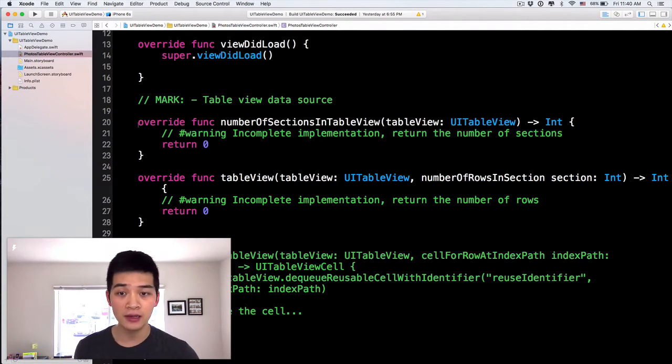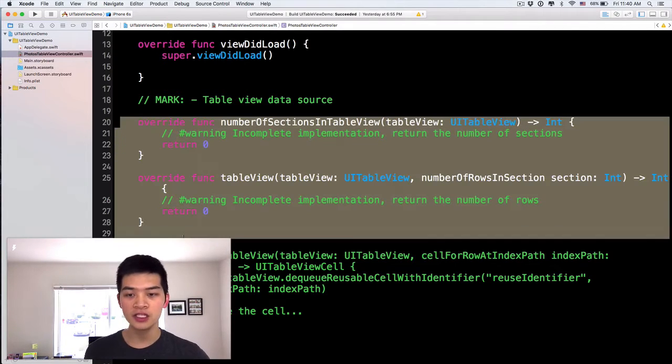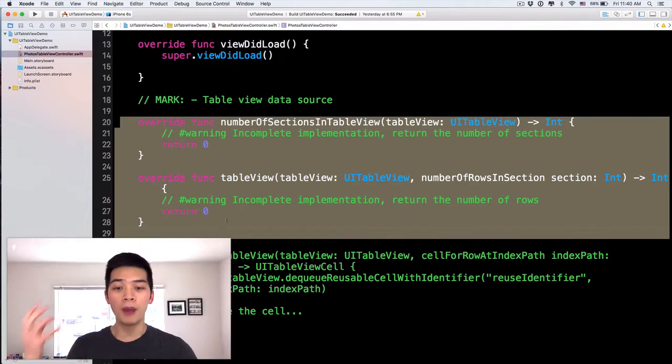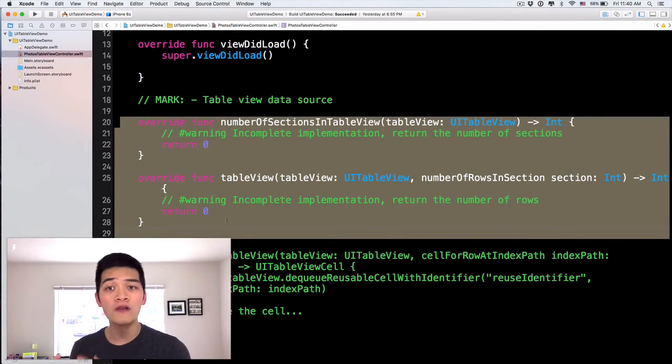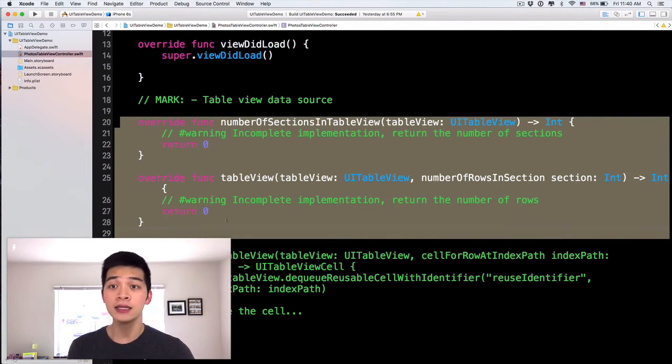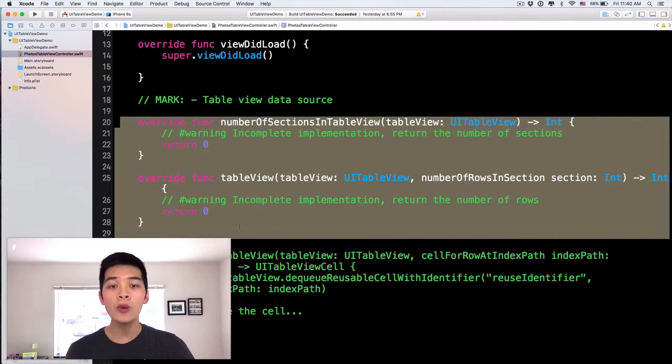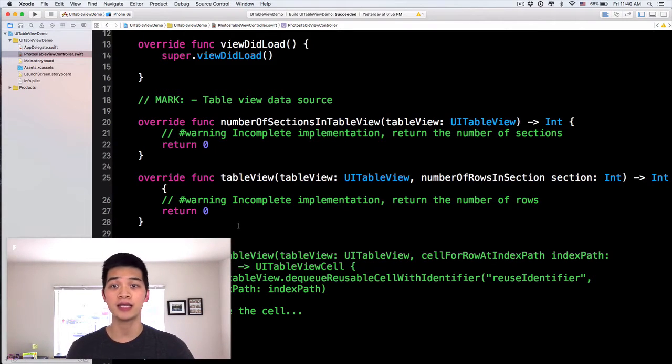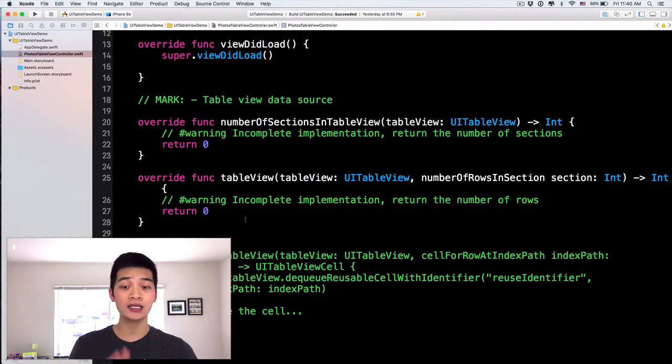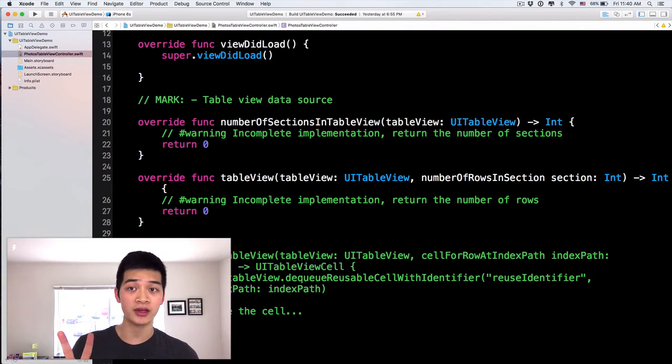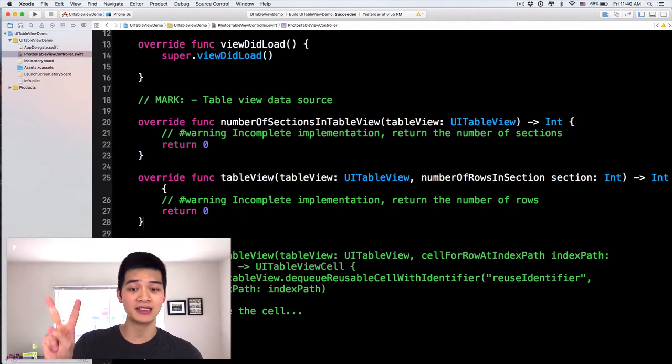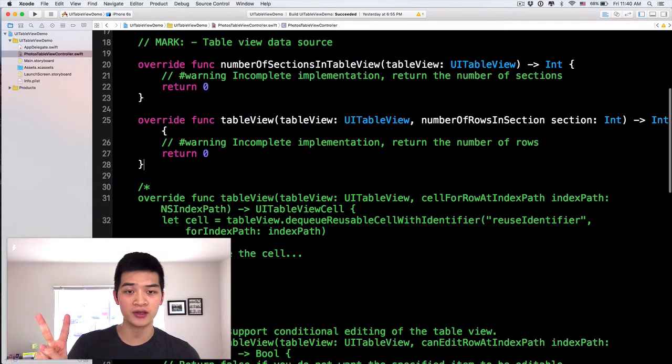DataSource, the source of data. So in order to populate all of these data into the TableView, we will have to implement at least two methods.